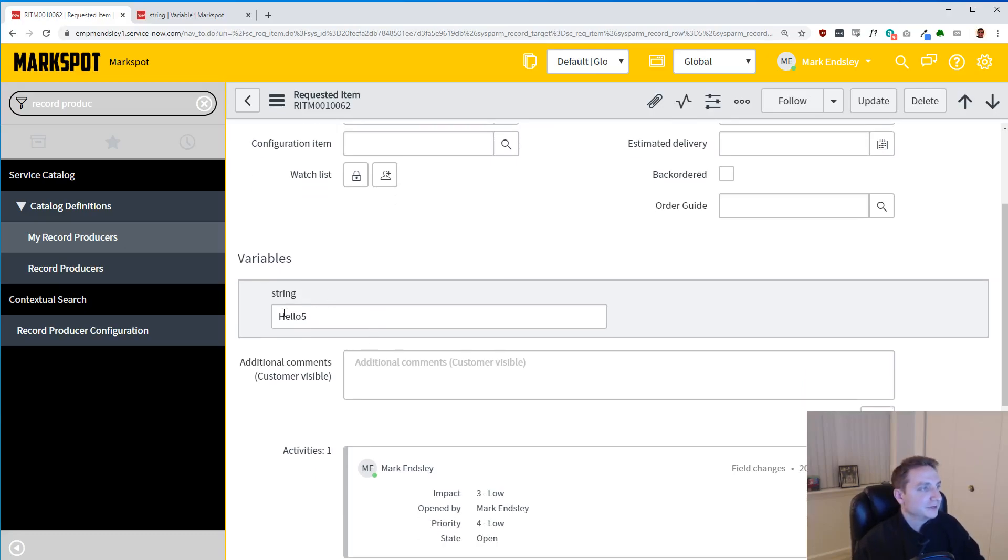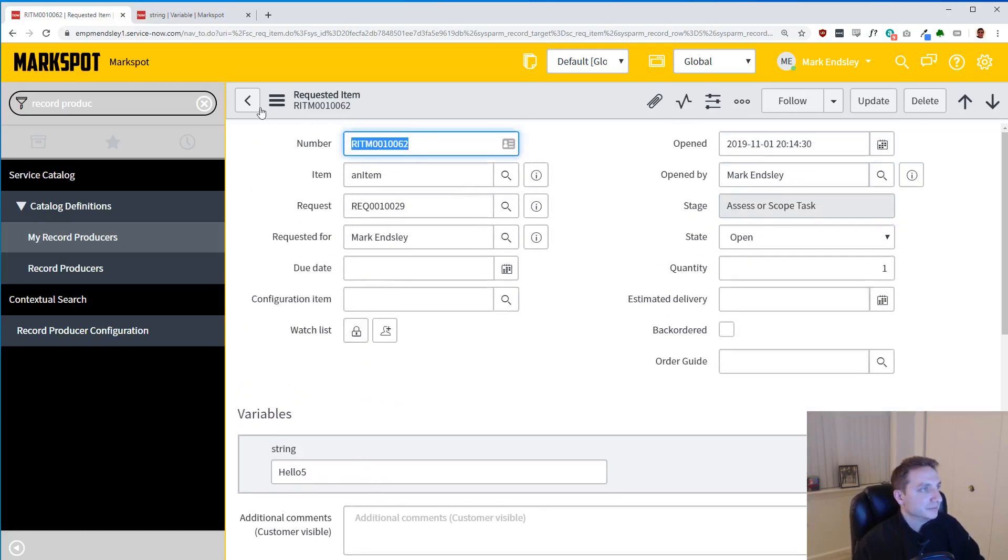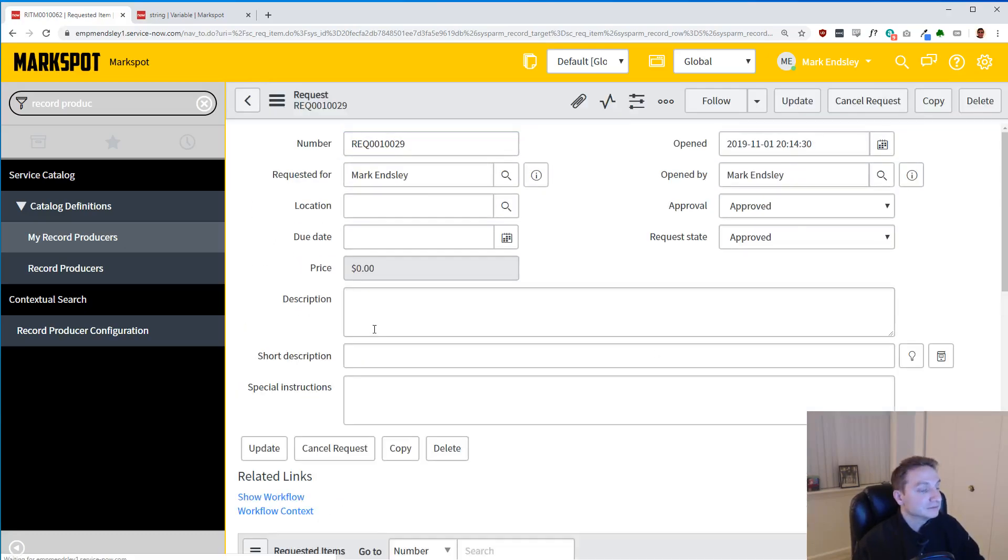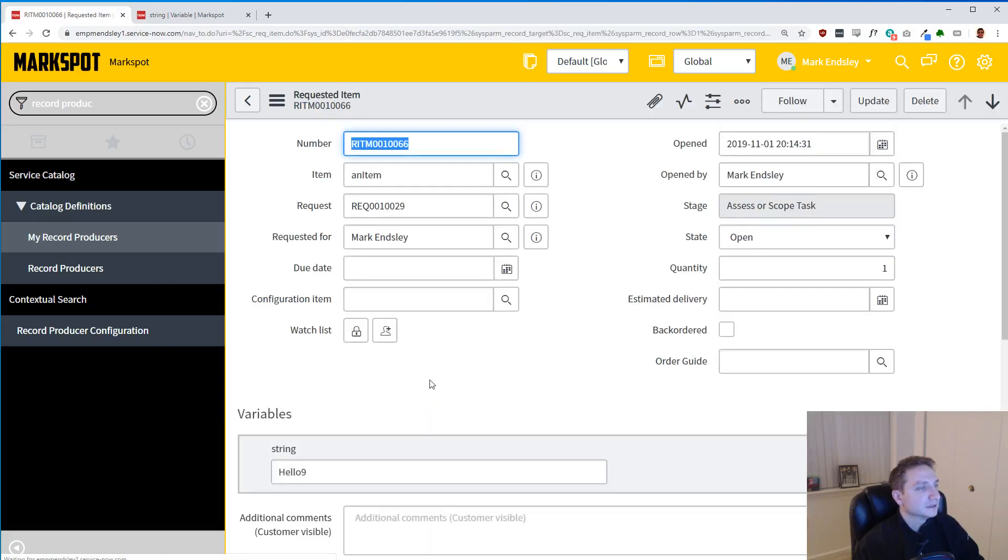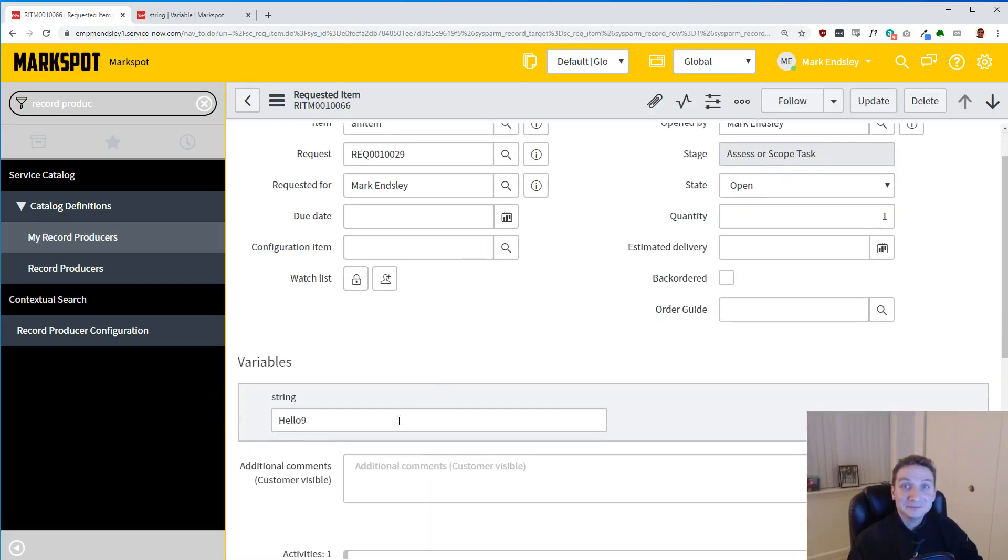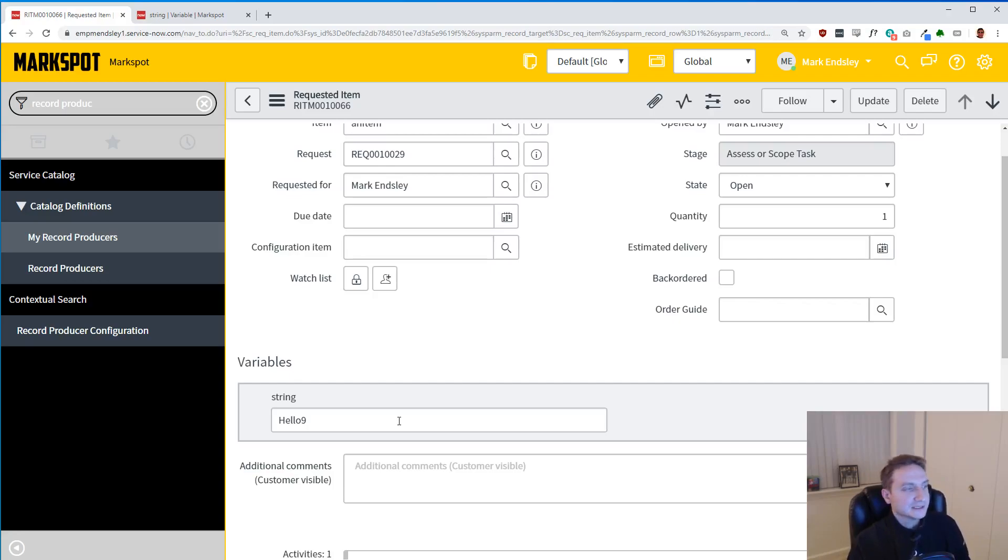This is the variable we created. This one is five. If I click on a different one, it's nine, right? So what you can see here is that I'm kind of dynamically able to assign data.